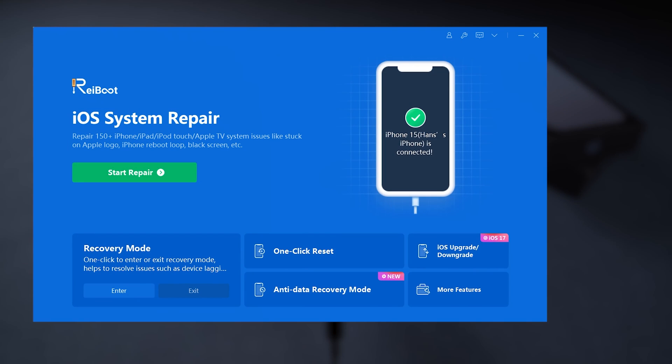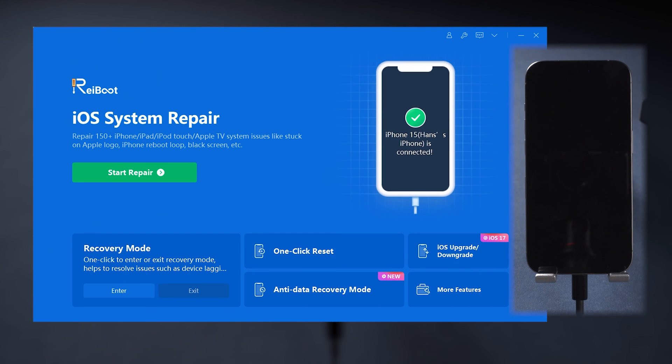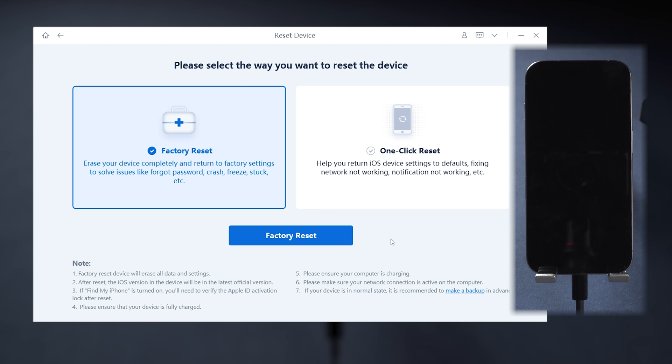After installing ReiBoot, connect your iPhone to your PC or Mac, select One-Click Reset, and then choose Factory Reset.